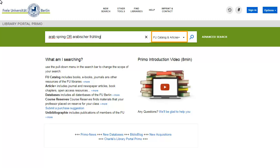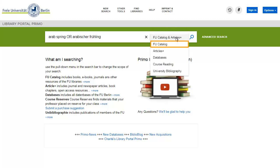Now select the scope for your search. Let's begin with the FU Catalogue scope.